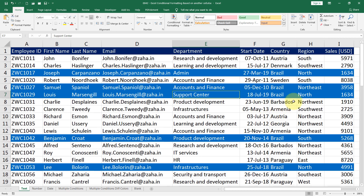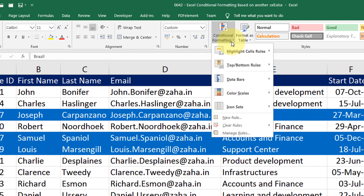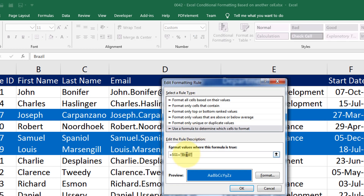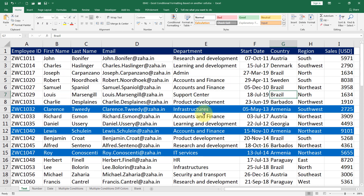In case you decide to change it from Brazil to something else, you can simply click on conditional formatting again, then click on manage rules. You will see the condition that's currently running on this range. Click edit rule, and instead of Brazil, say I want it to be Armenia. I get rid of Brazil in double quotes, type in Armenia, close the double quote, and click OK and OK again. Highlighting is now on Armenia.